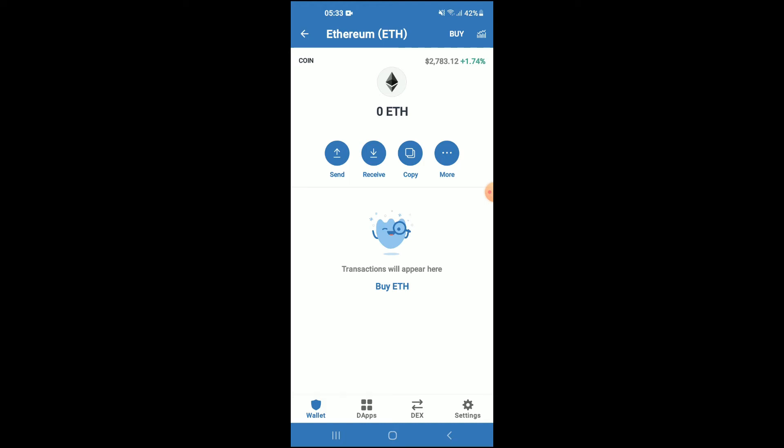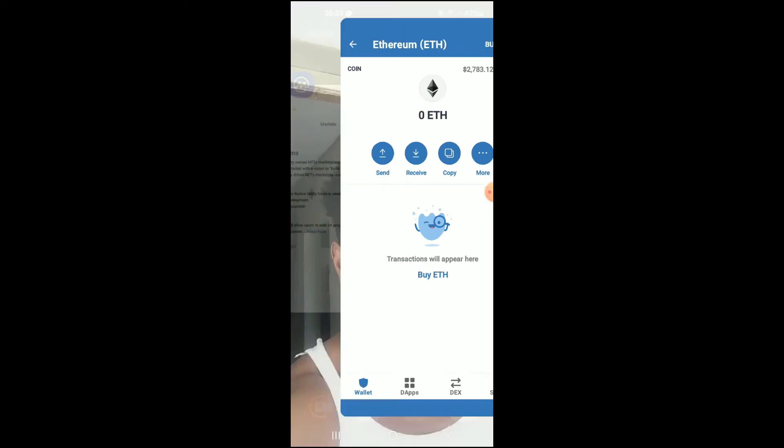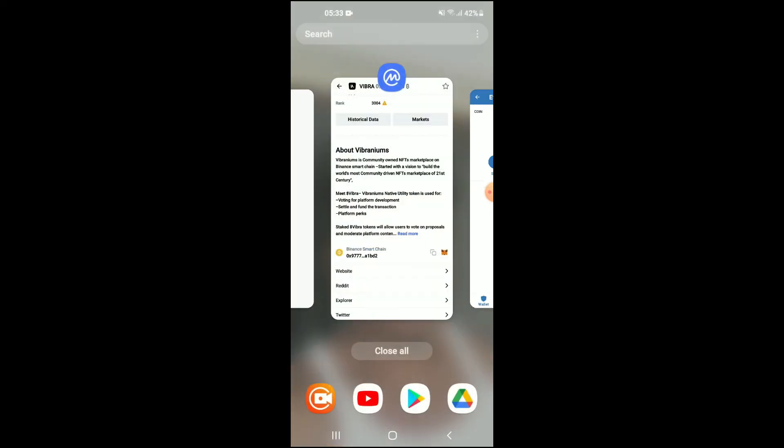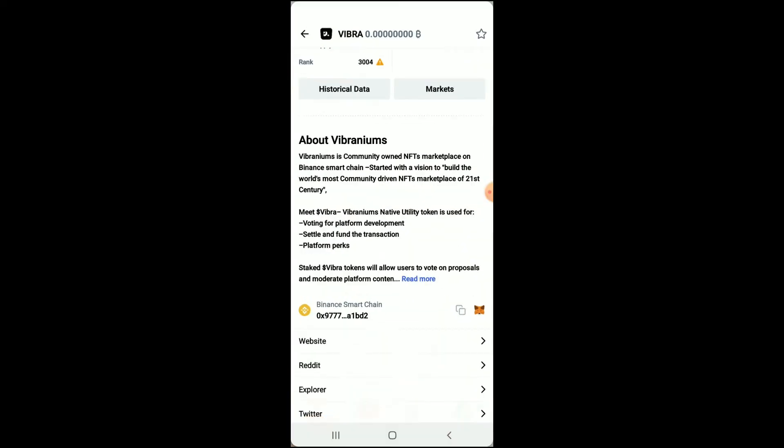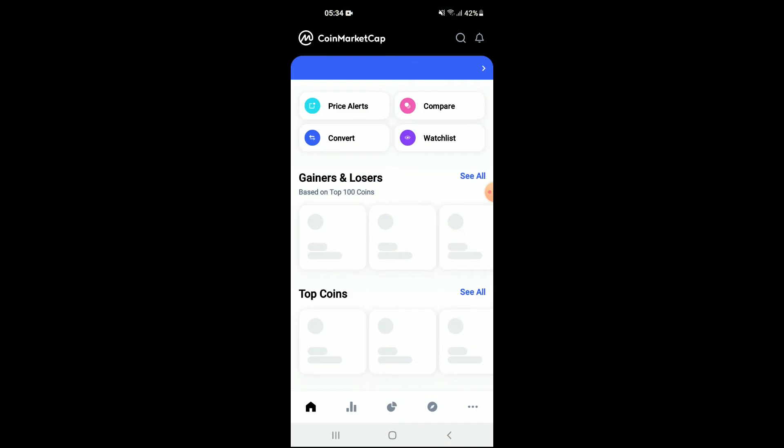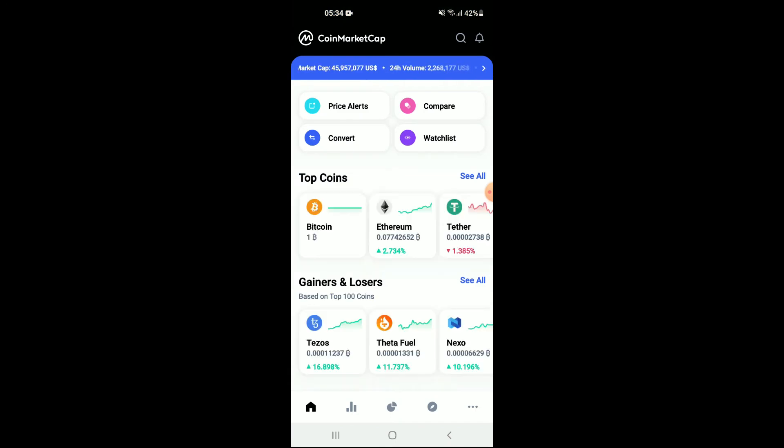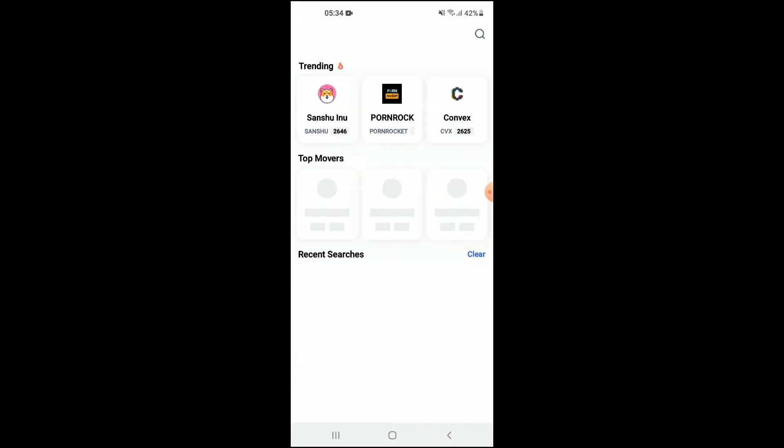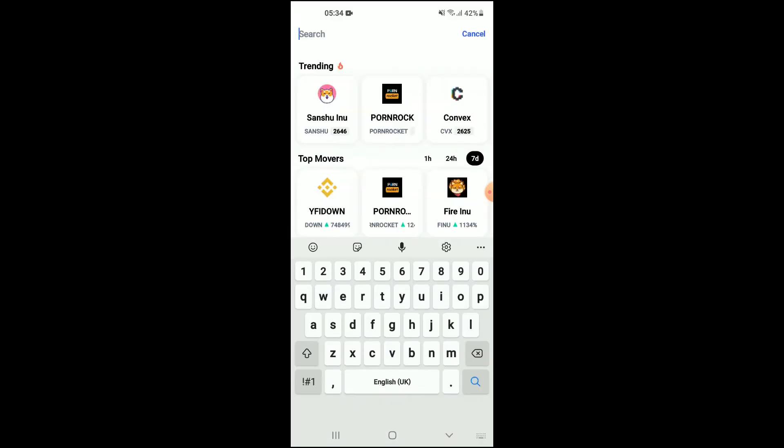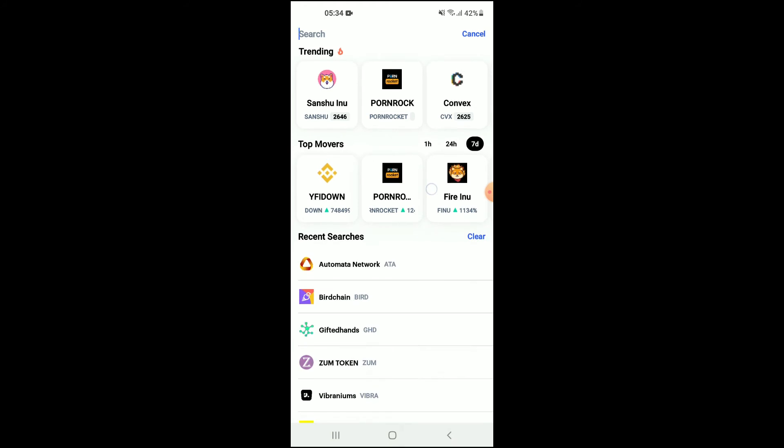After you have done your purchase, you're going to go into the CoinMarketCap app. From there, you're going to tap on the search icon right at the top and you're going to search for Automata Network.